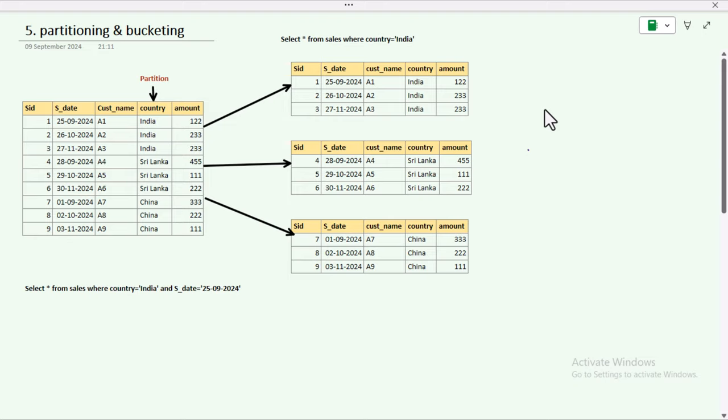Hello, welcome to SSUnitech Social Design. This is a continuation of PySpark performance tuning — Part 5 — where we are going to understand partitioning and bucketing: what is the difference between these two, when we should go with partitioning, and when we should go with bucketing.